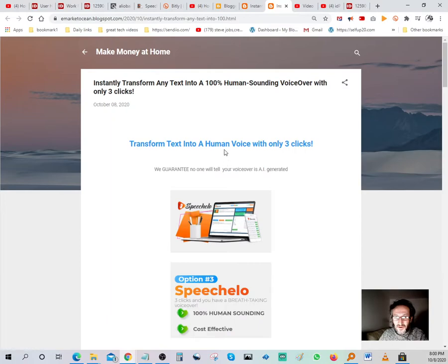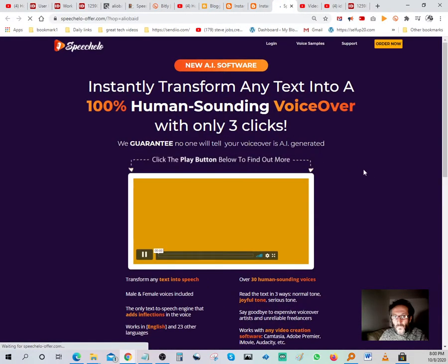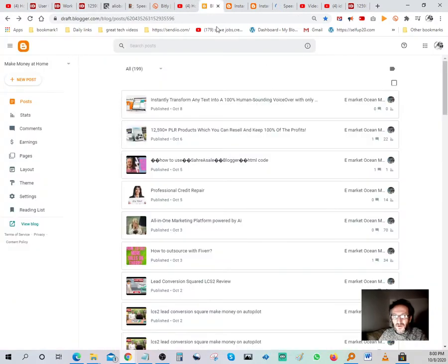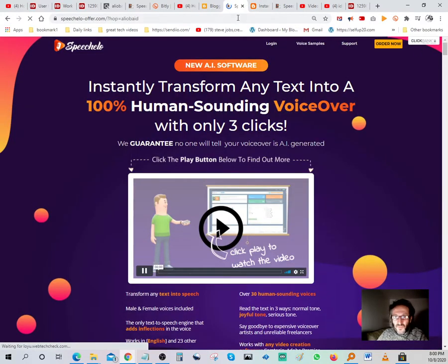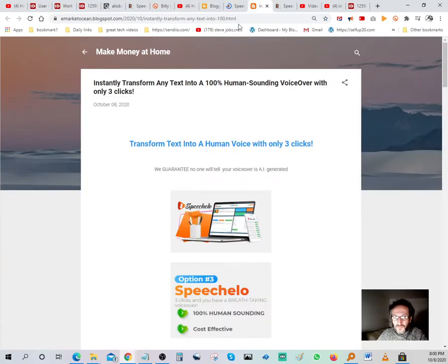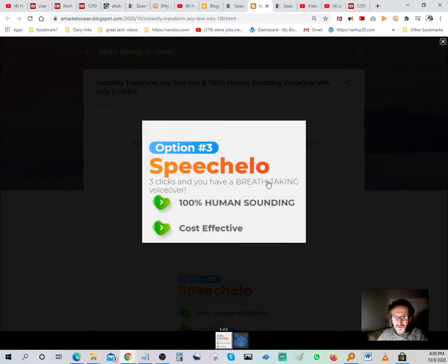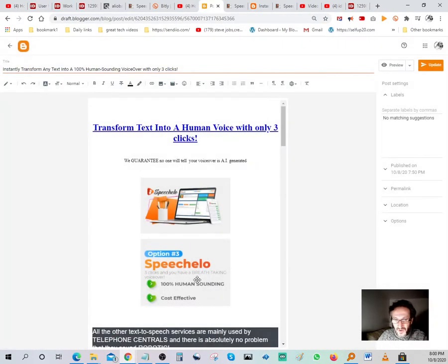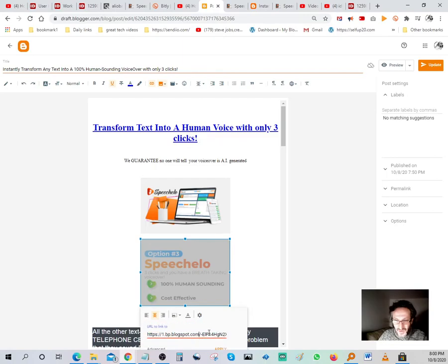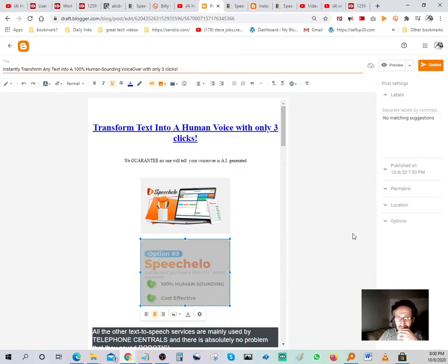Clicking the title link takes you straight to the offer. Coming down, clicking the first image also goes to the offer. But the second image doesn't redirect — I forgot to link that one. It's always good to go back and test your links.